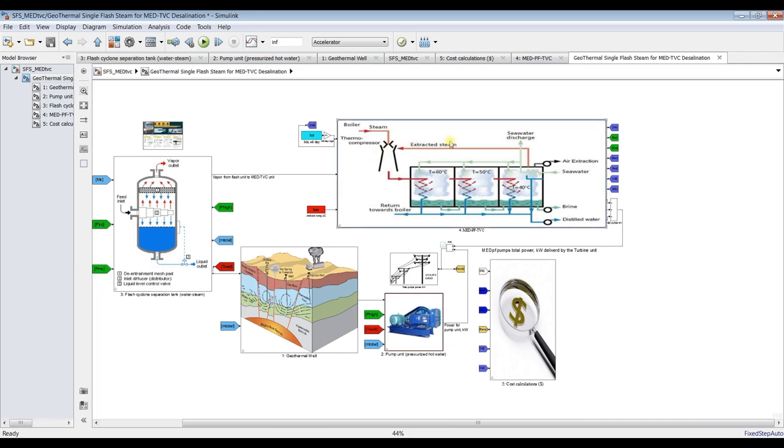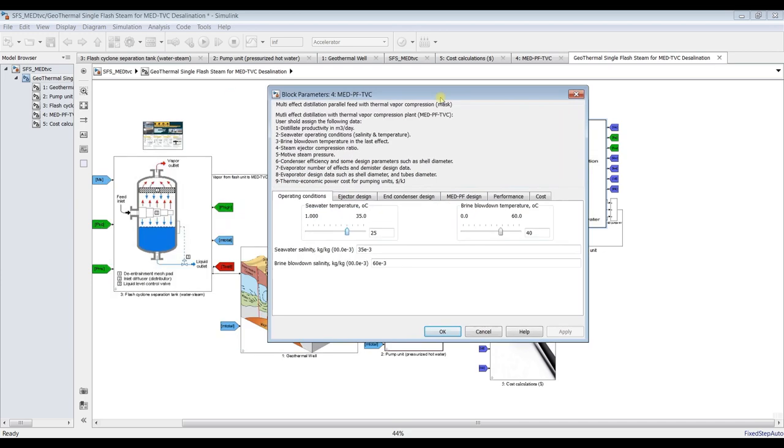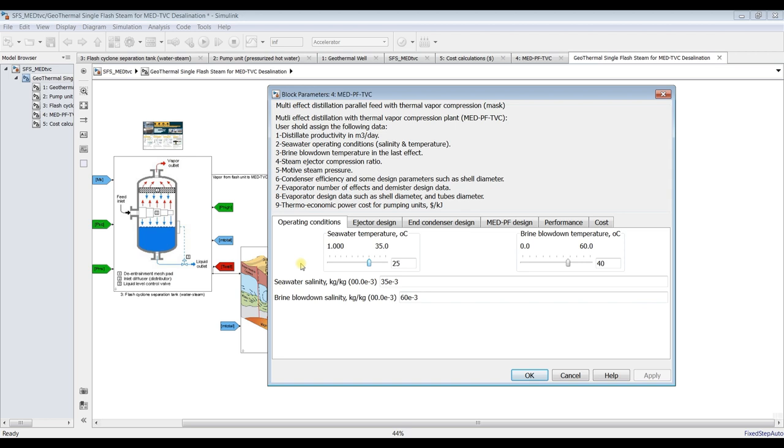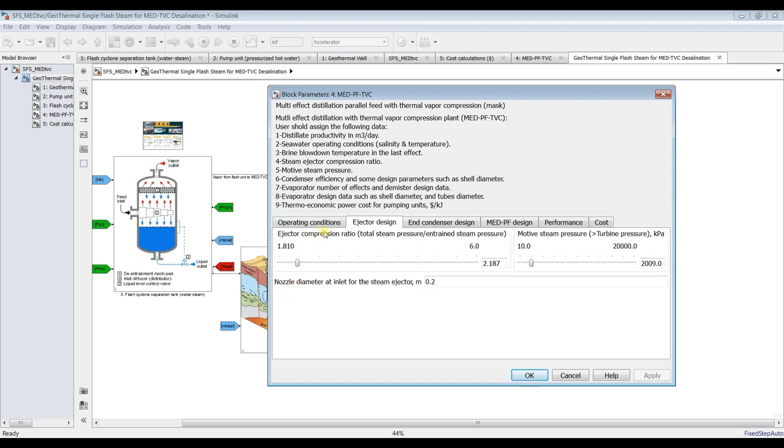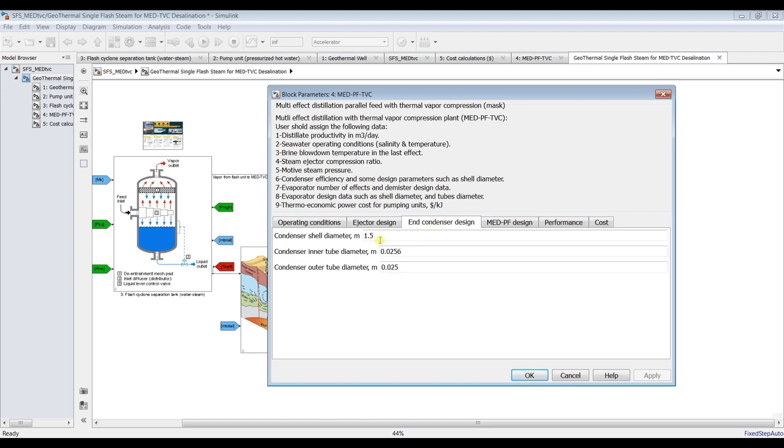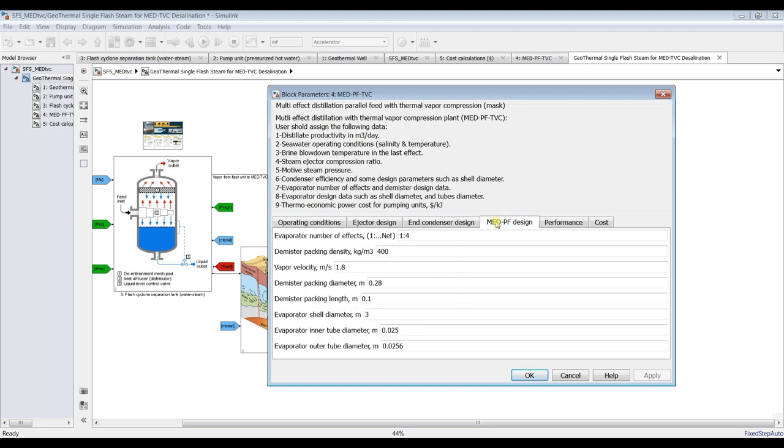Let's double click on MED. We have here seawater temperature. Suppose it's around 20 degrees Celsius. And ejector design. We have salinity. Suppose I'm going to use salinity around 35,000 ppm and the blowdown salinity is around 65,000 ppm. This is the ratio kilogram per kilogram. For steam ejector, you can assign ejector ratio and motive steam pressure. Important parameter in kilopascal. And condenser we can assign tube diameters. Number of effects, suppose I'm going for six effects.